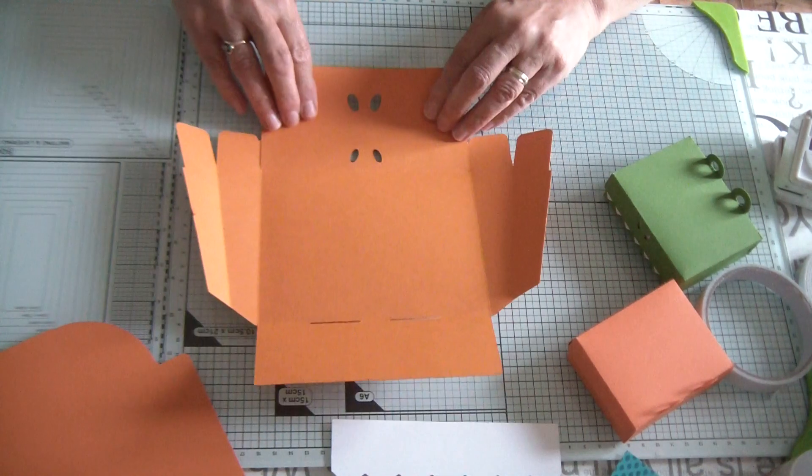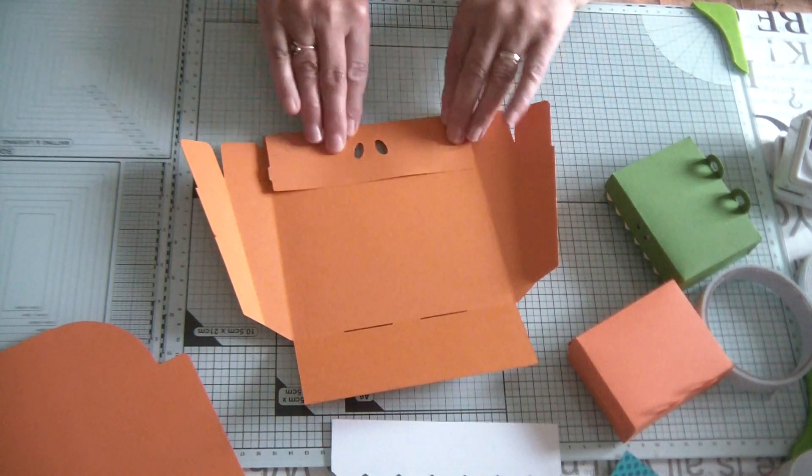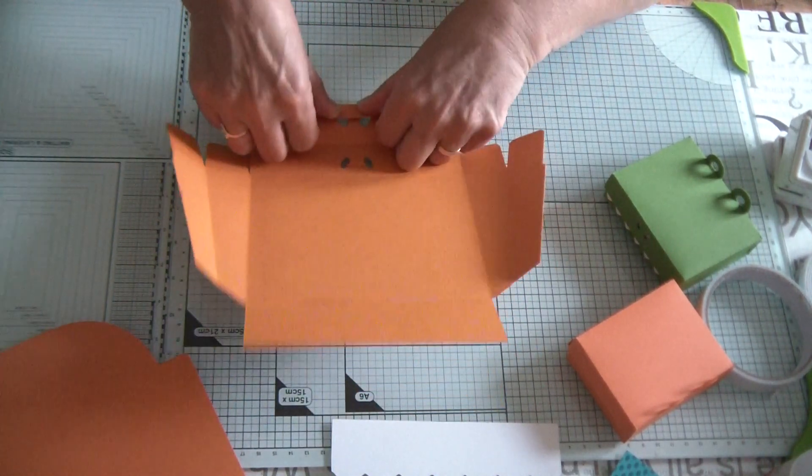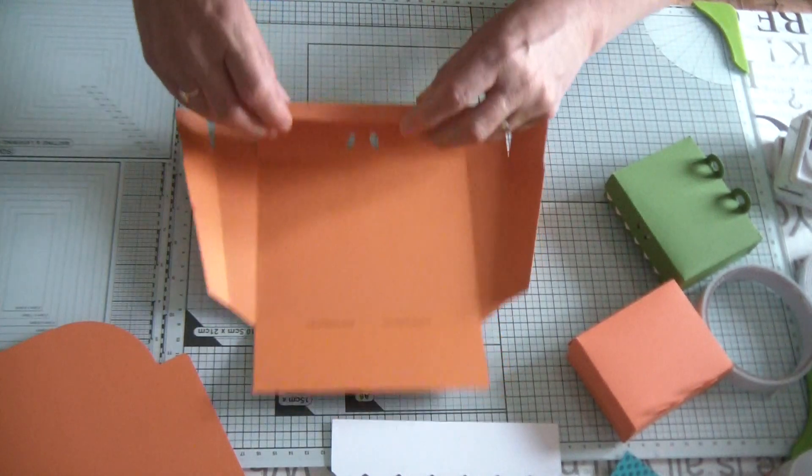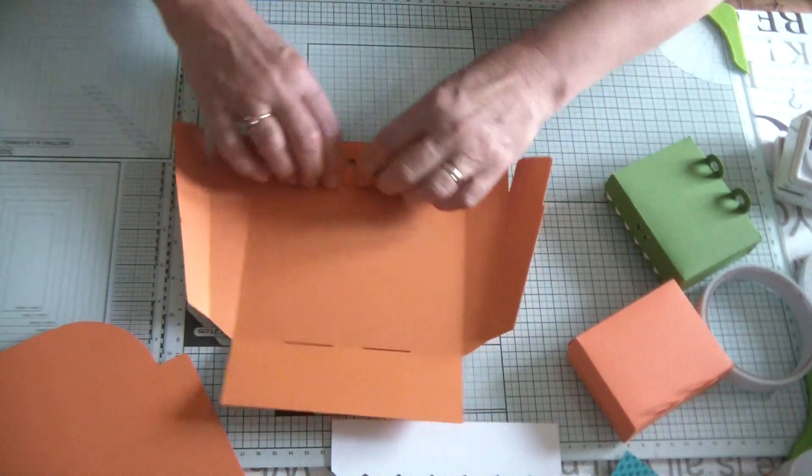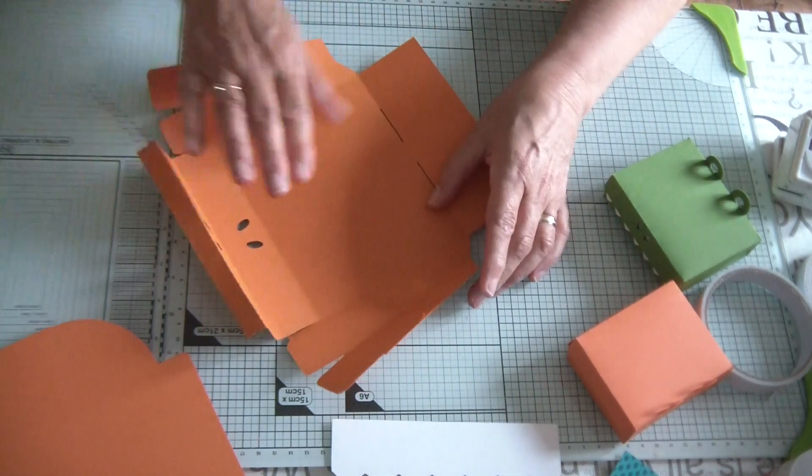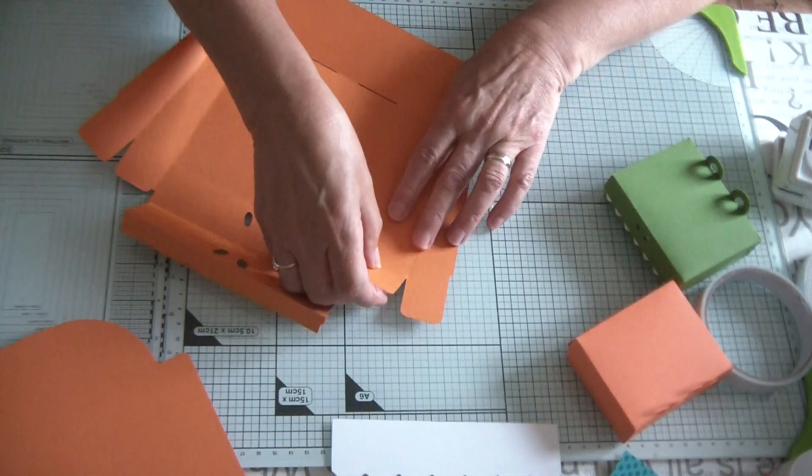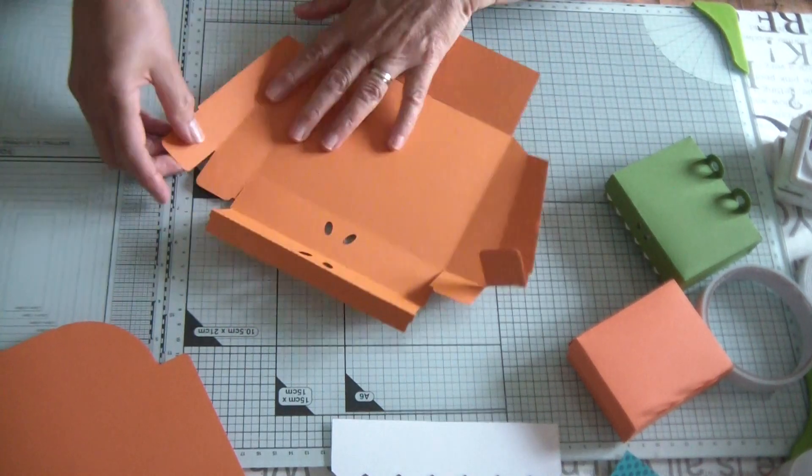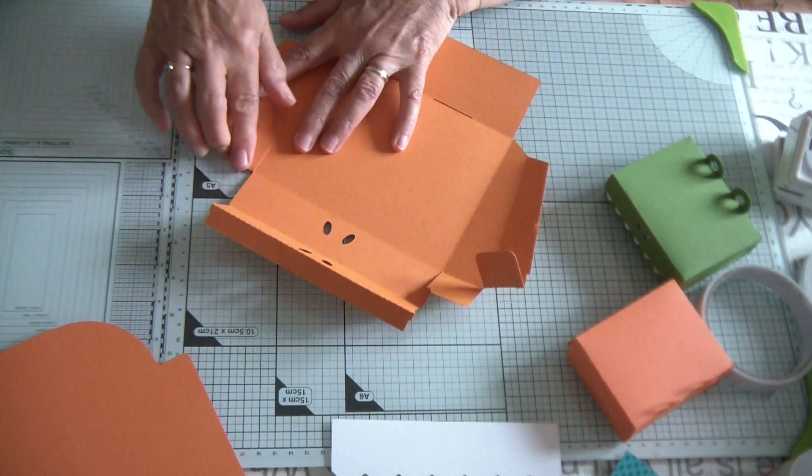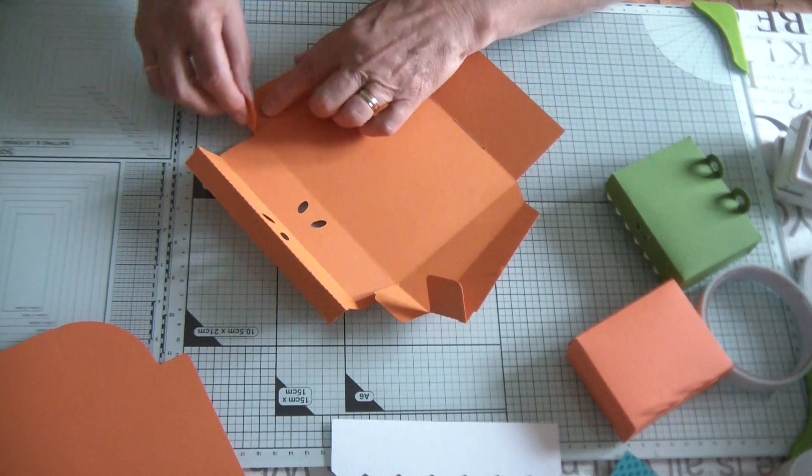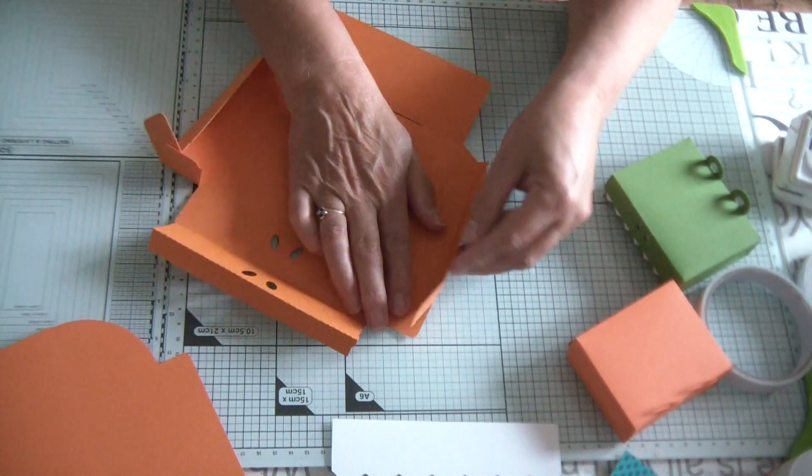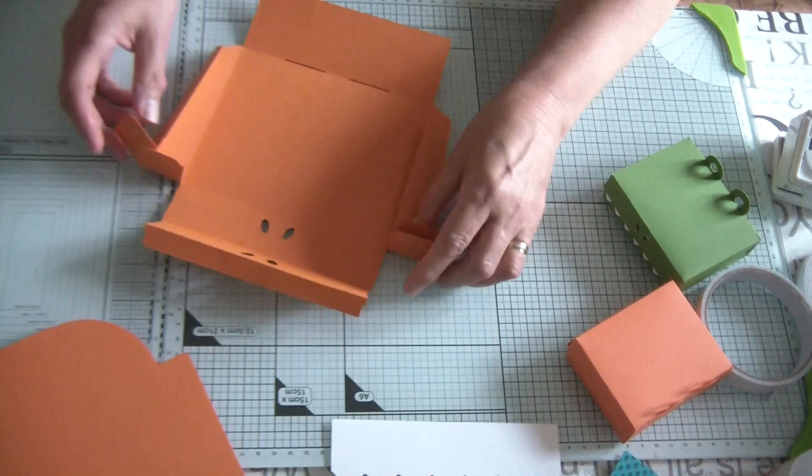So summers or school holidays will soon be upon us, especially here in Scotland. So once you've scored all the score lines, let's fold those back. Fold them over, fold them back like that and fold them over. So it's a bit like a box that doesn't have to be stuck down.